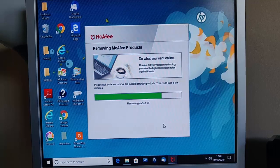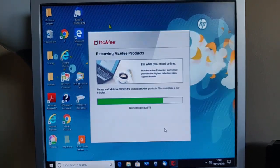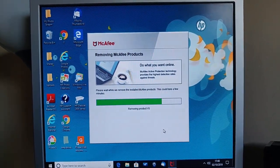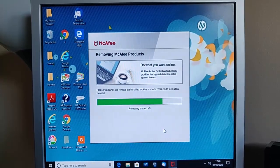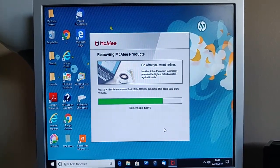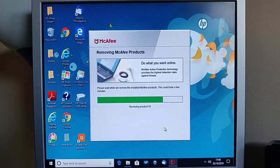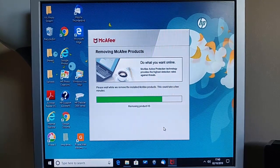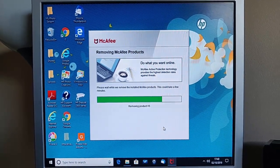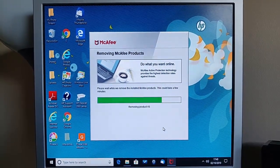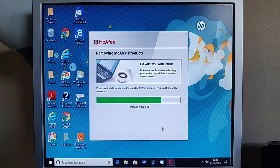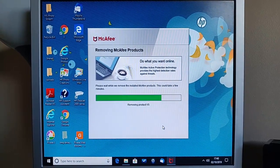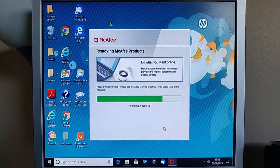Okay, so just a quick update. Another couple of minutes has gone by and at the moment it's stuck on removing product VS, which I guess is virus scan. So it's been stuck here for about a minute now, but again, just be patient. And I'm going to pause this again and we'll come back to it in a few minutes.